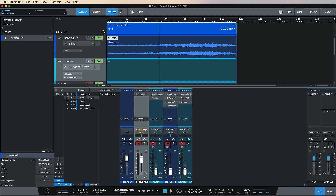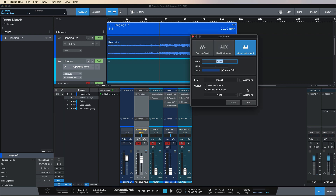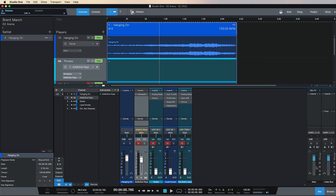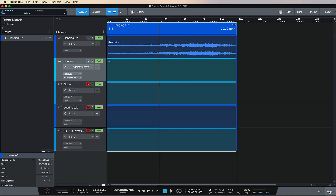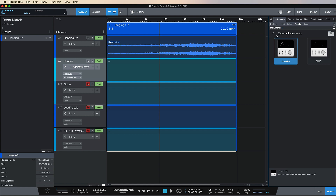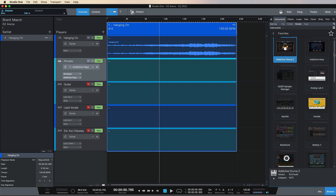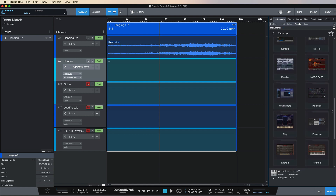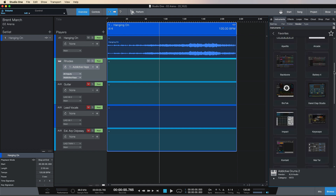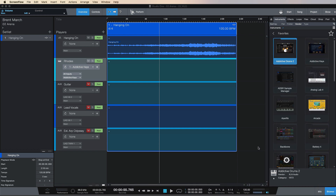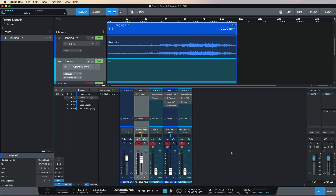Here's my backing track and my first software instrument. I loaded this in by going to Players, then Virtual Instrument, and as always I went into Browse and dropped in one of my instruments from my Favorites panel. These are instruments I use regularly, so I came out of here and loaded in this Rhodes sound.